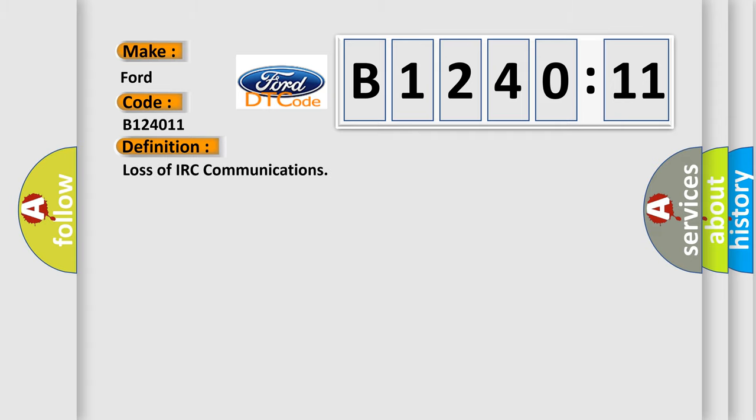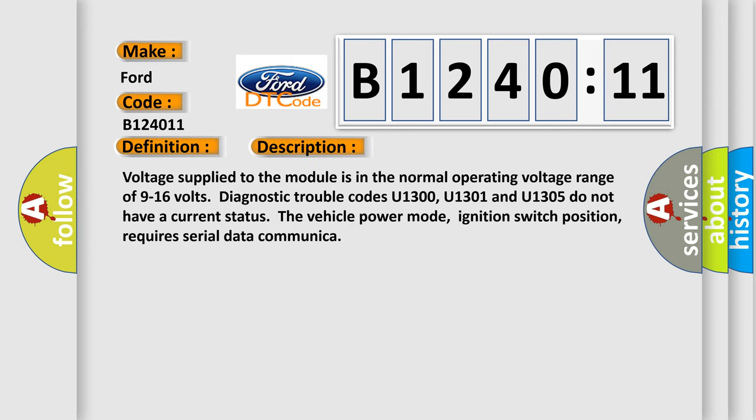The basic definition is loss of IRC communications. And now this is a short description of this DTC code.